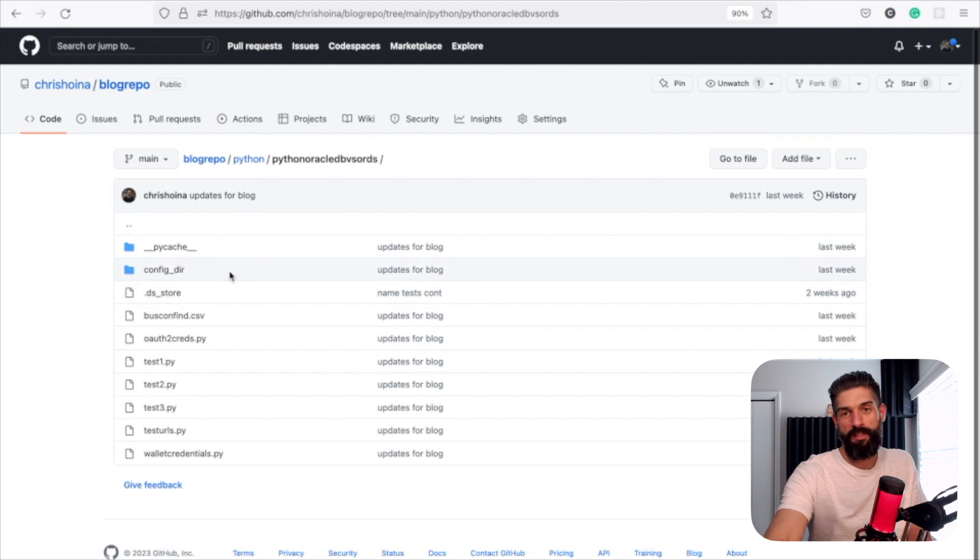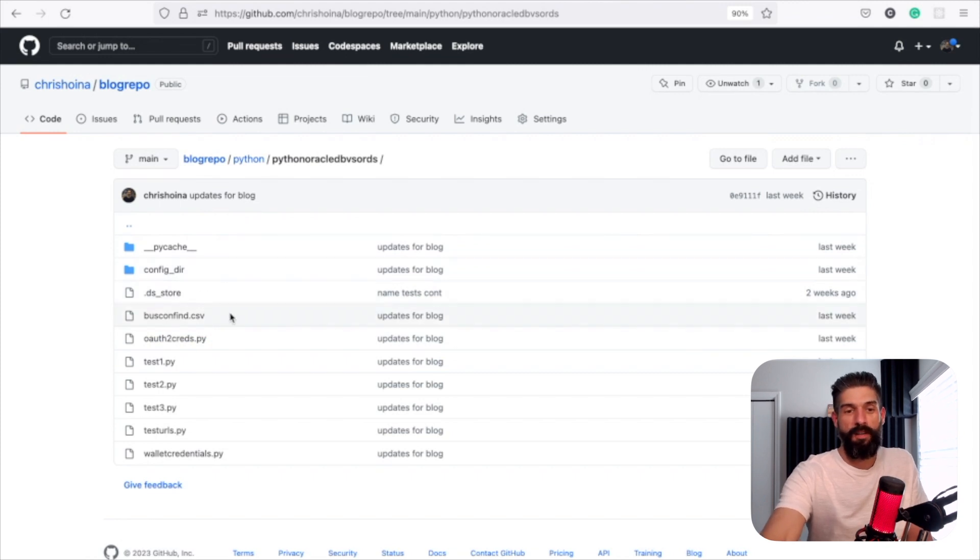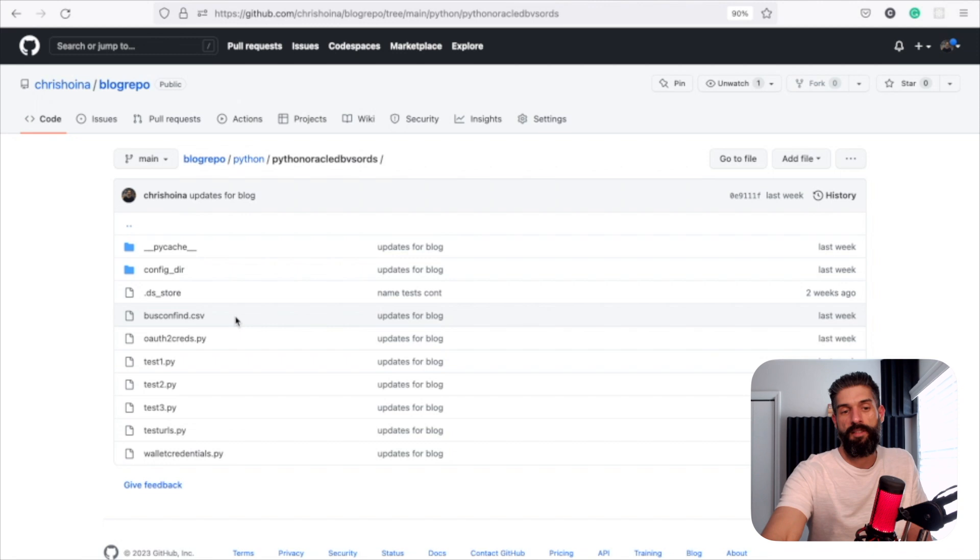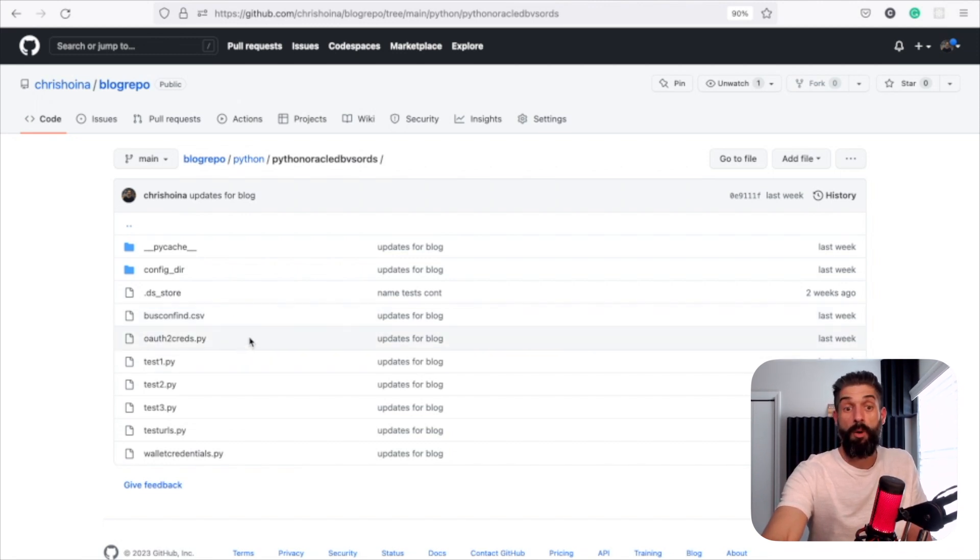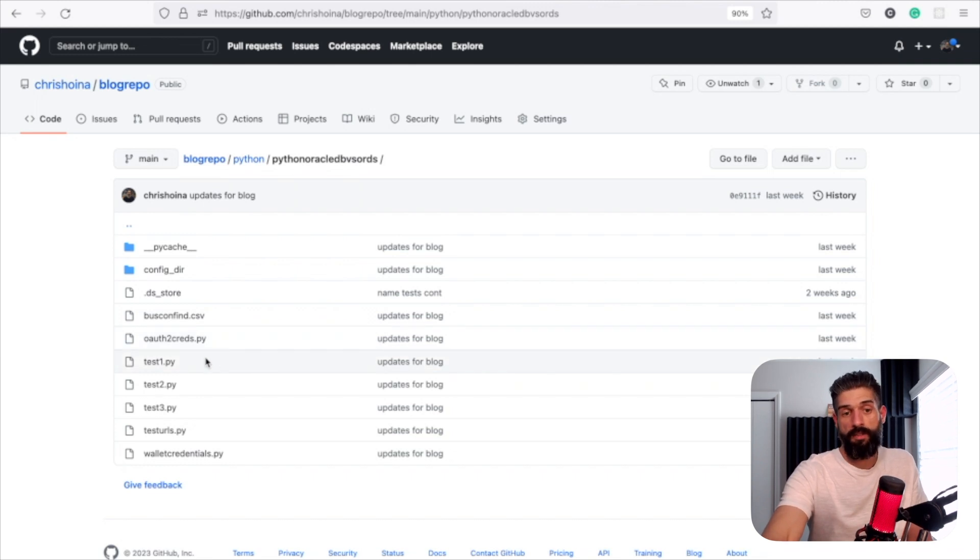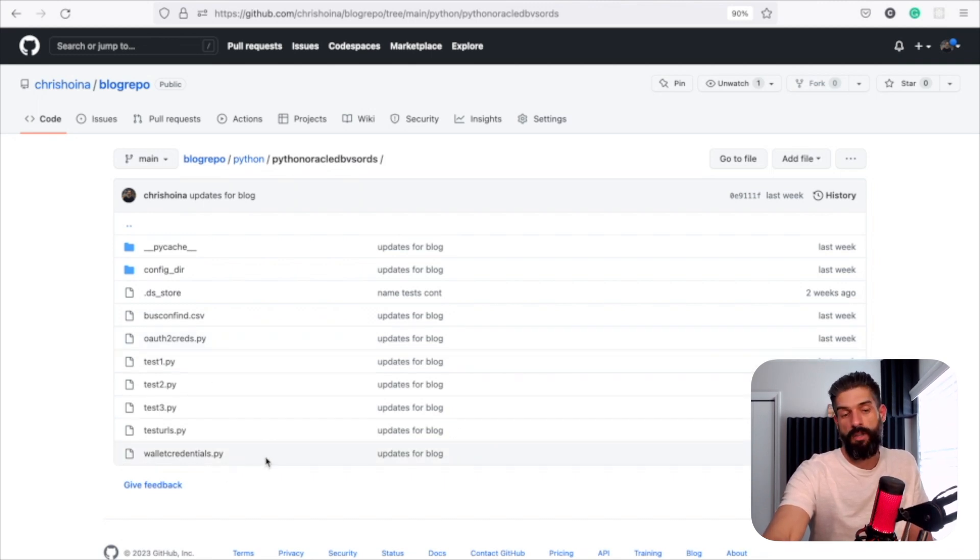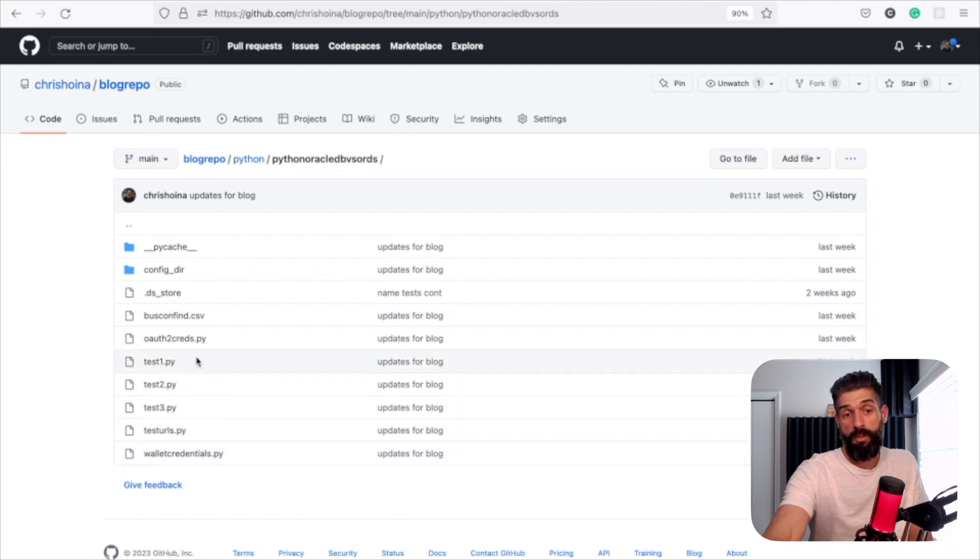And then you'll see this configuration directory right here, and then you actually have this bizconfind.csv. We've got a file here for these OAuth 2 credentials, which we'll go over in the third video. And then we've got test case 1, 2, and 3. Those are all the Python files. And we've also got our wallet credential file as well.